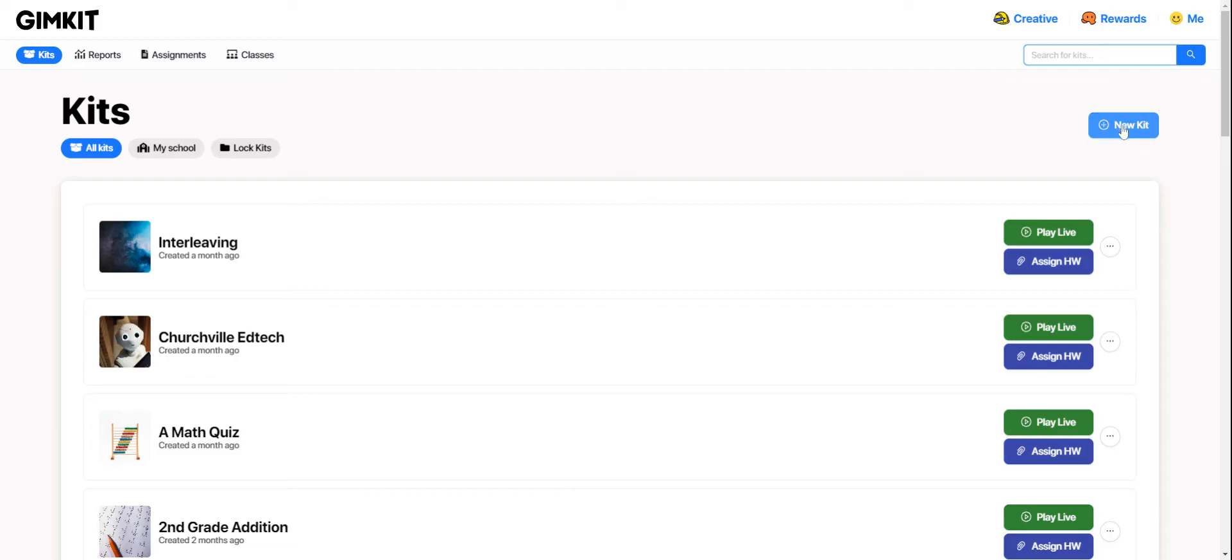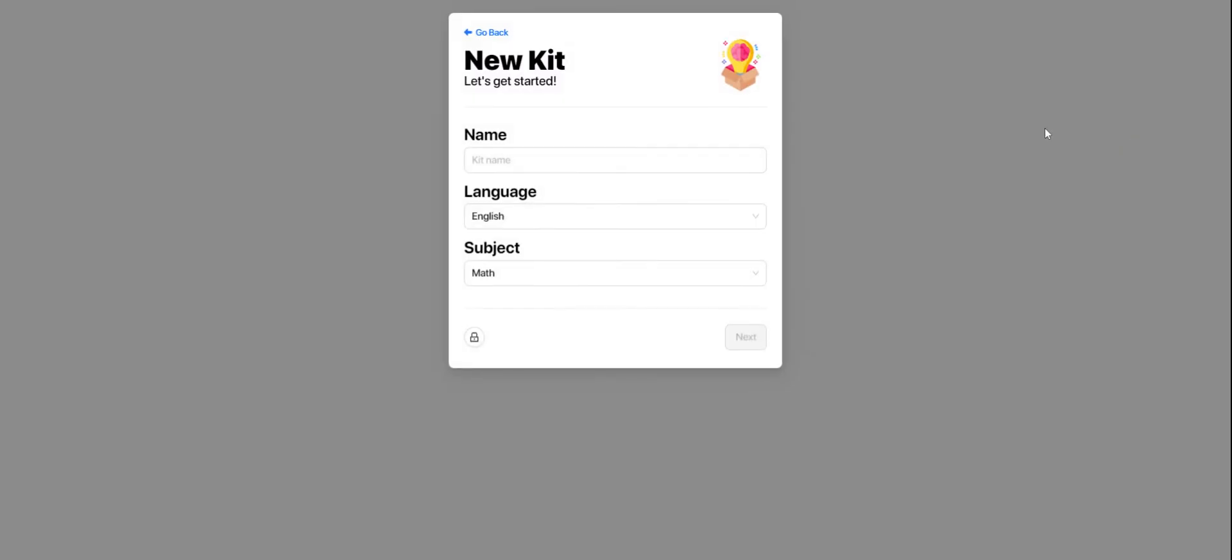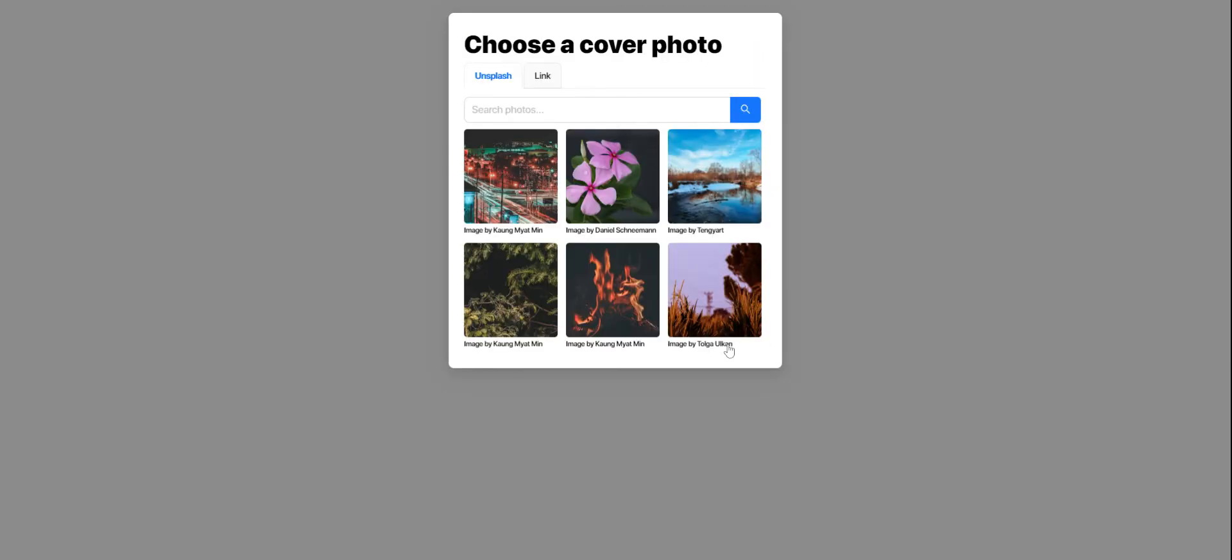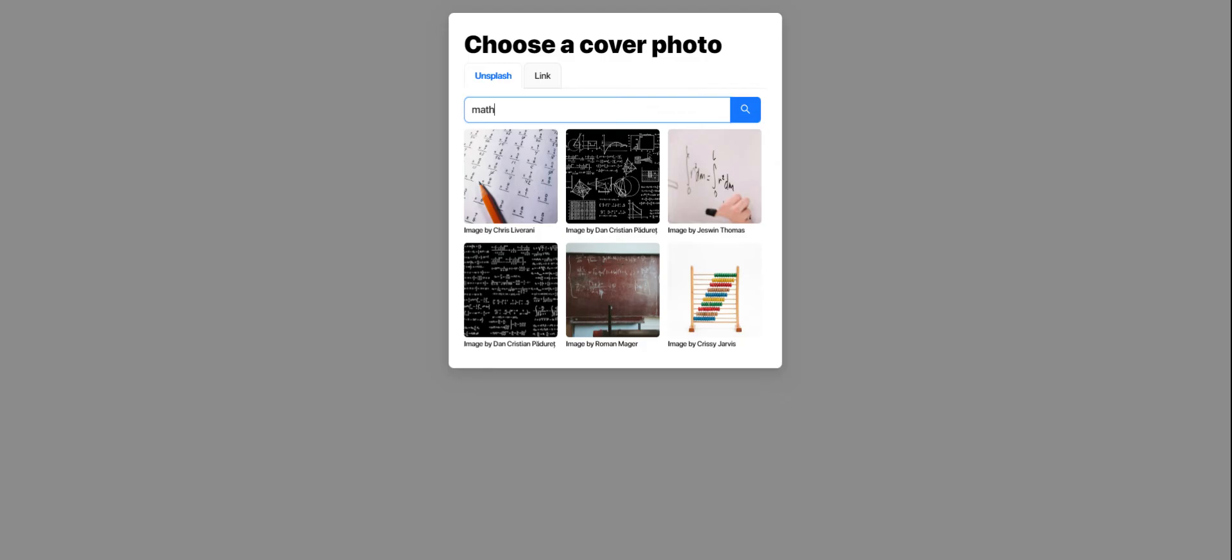I'm going to start with this option so you can see all the different ways that you can add questions to a kit. So I'm just going to add some information here. Make sure these dropdowns look right. Hit next. I can add a photo if I would like to.